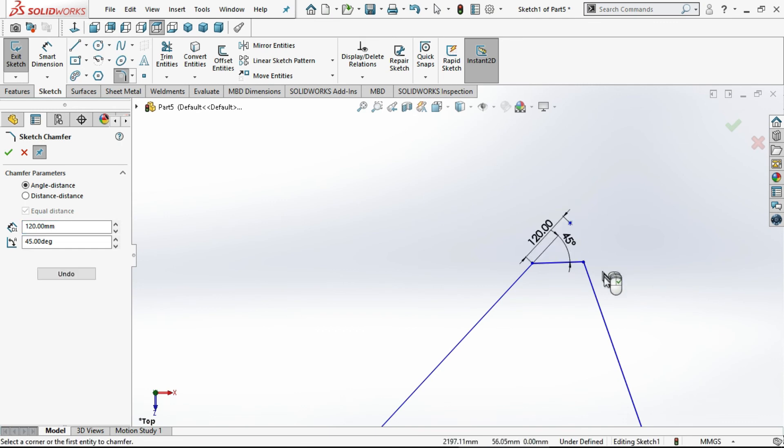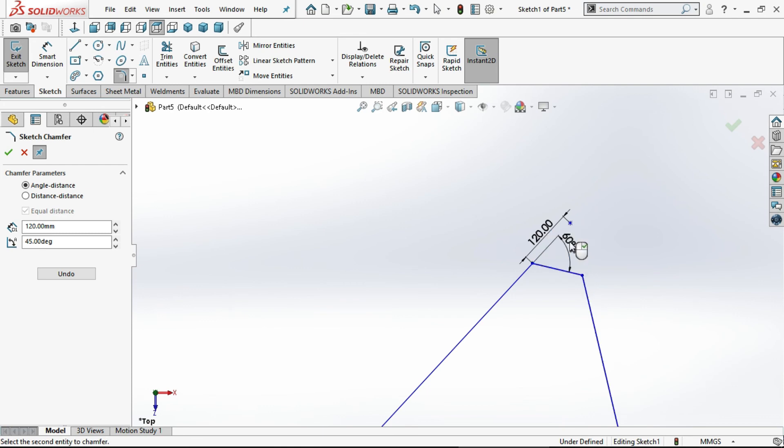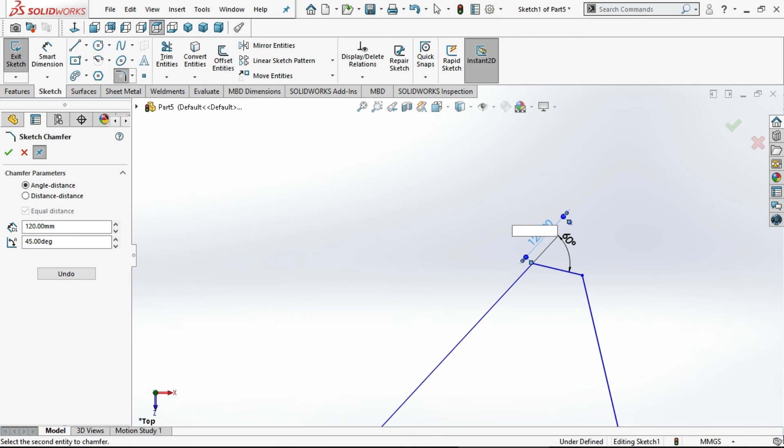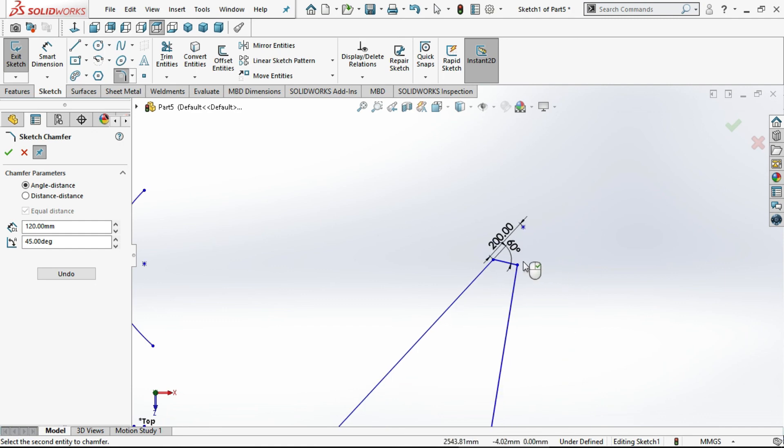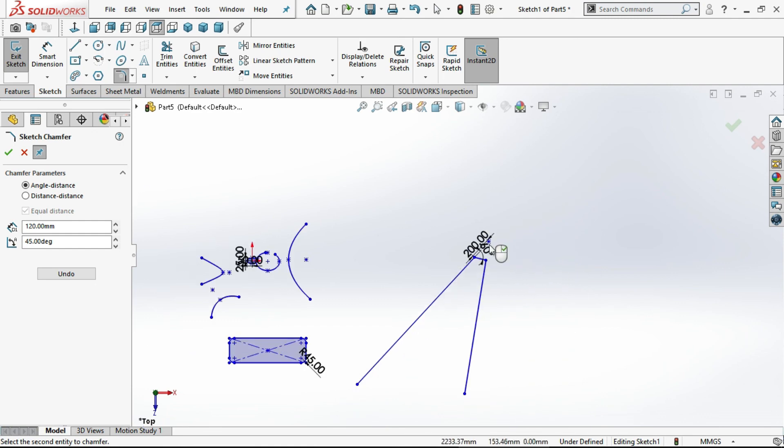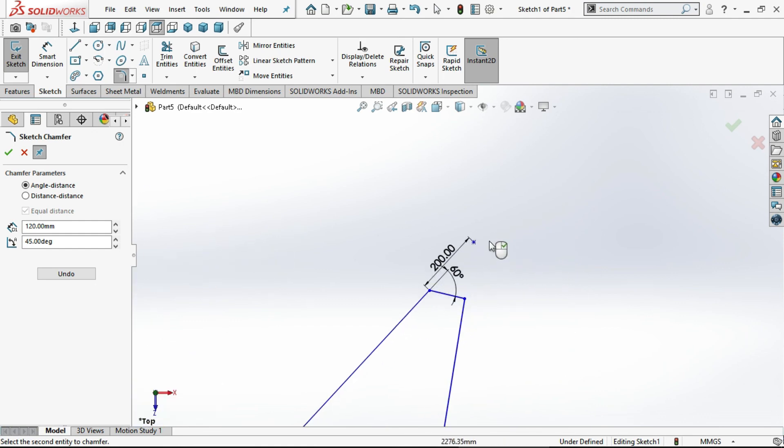You can change that angle there. You can observe this length. We can also change the length distance. Change it to 100. You can observe it will change to 100.